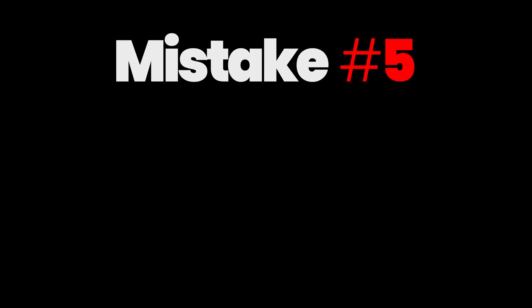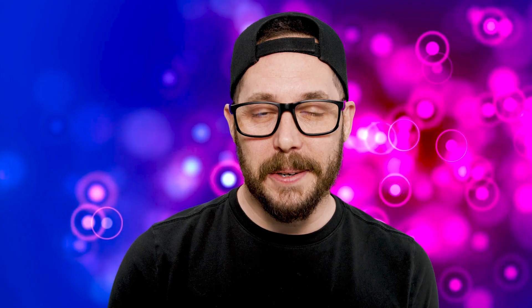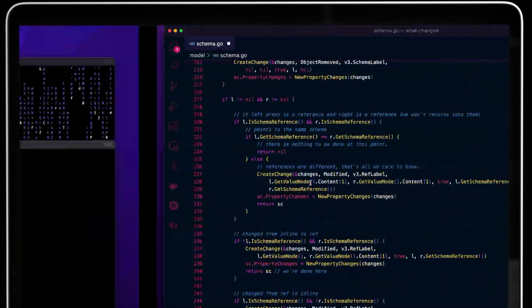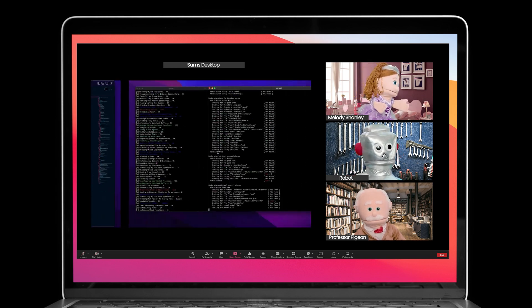Mistake number five: the virtual desktop shuffle. Some of us like to keep different apps on different virtual desktops — things like browsers, developer tools, consoles, etc. It's nicely separated and makes for a great experience when working alone. But watching somebody flip desktops trying to find the one they need can be excruciating and very distracting. Bringing people along on the journey is essential to giving a good demo. When you're flipping between desktops, it looks bad over a screen share and distracts the audience. Keep all the windows needed for the demo on the same desktop.